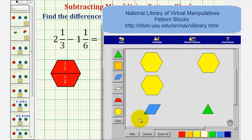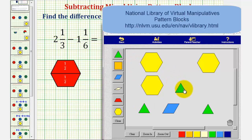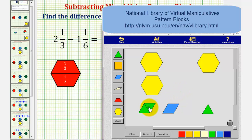Before we do this, though, let's perform an exchange using our blue pattern block. Let's exchange this blue pattern block for two green pattern blocks. Notice how two green pattern blocks are equivalent to one blue pattern block. This shows us that one-third is equivalent to two-sixths.